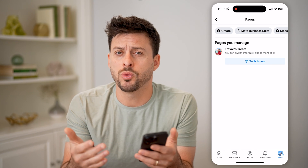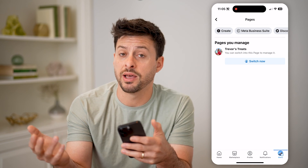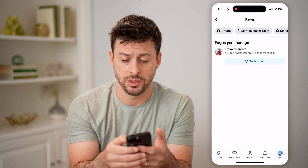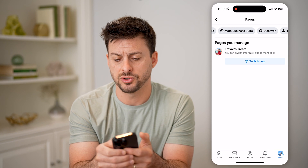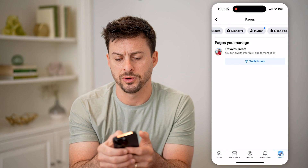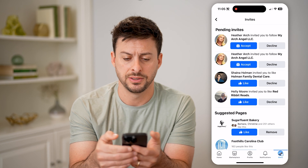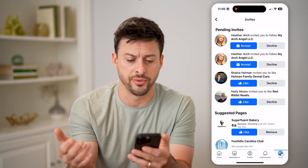But if you want to see any Pages that other people have invited you to join, you can at the very top swipe over and tap on Invites, and here are all of them.